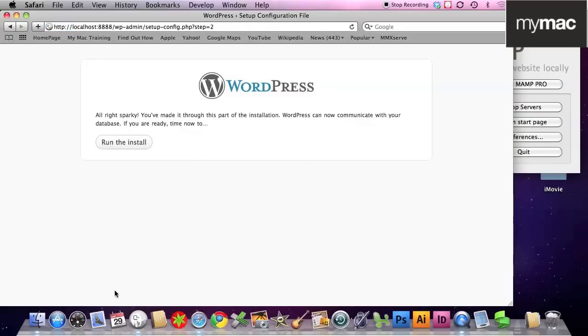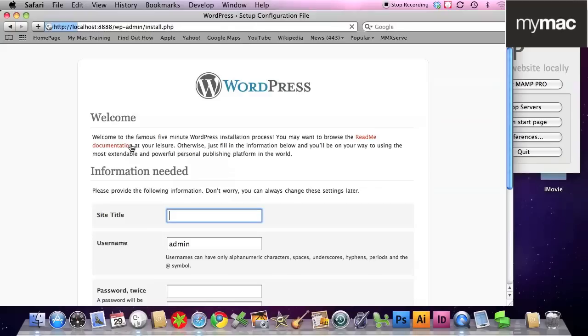This is our localhost, this is our machine, this is our sandbox that we play with. So root and root is fine. Click run the install.